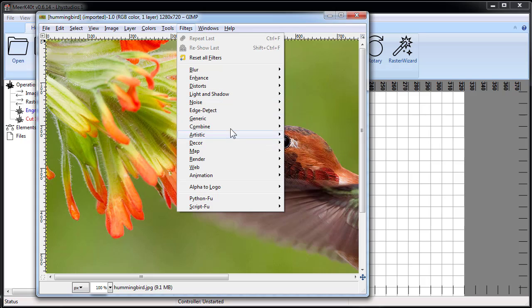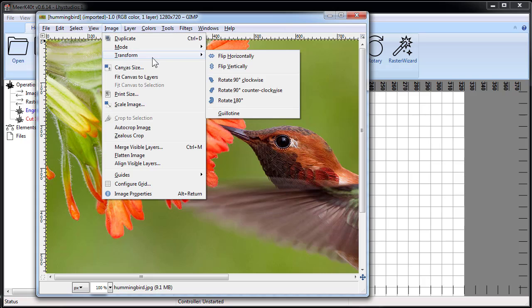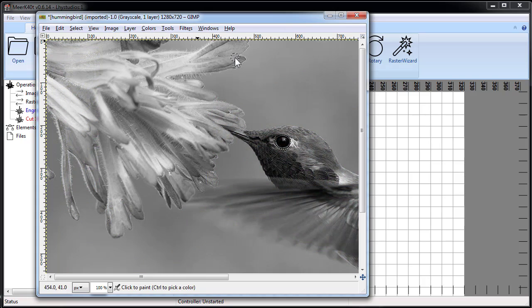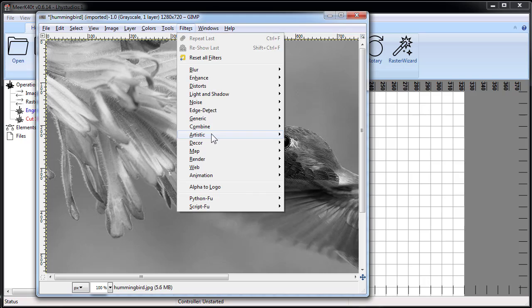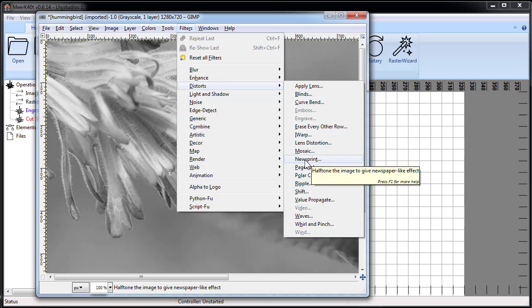The only real big thing is you go image, mode, change it to grayscale. So it's a grayscale image, and then in distortions, there's newsprint.